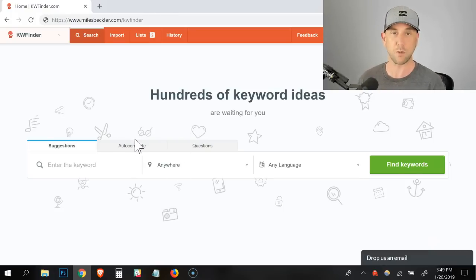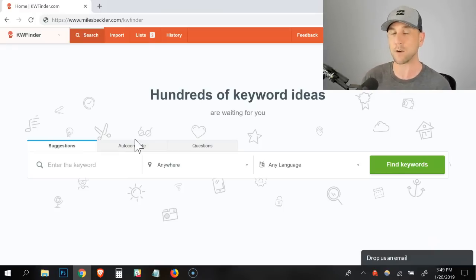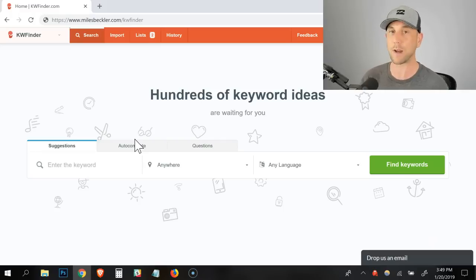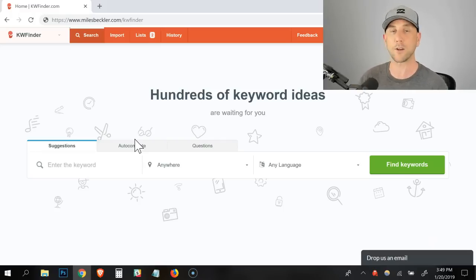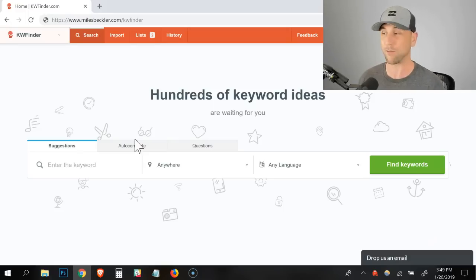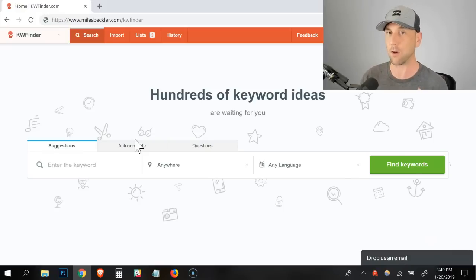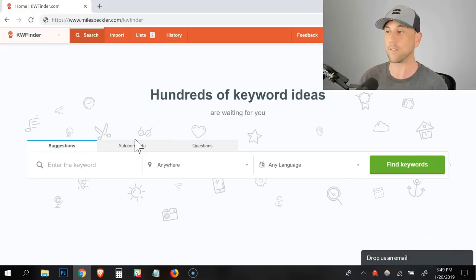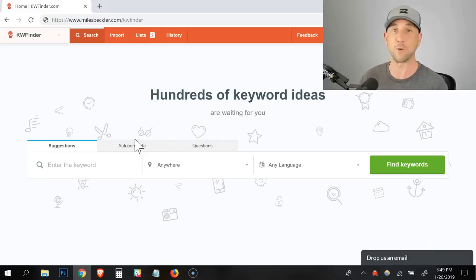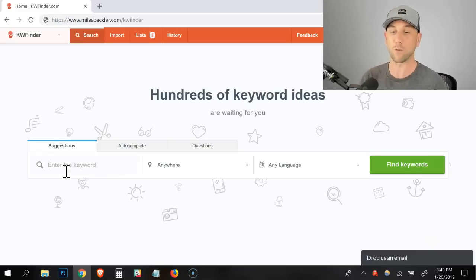So here I am, this is the keyword tool that I use. It's at milesbeckler.com forward slash KW finder. There will be a link that pops up above my head pretty much right on top of me right now that you can click on. You do get a few free searches. I've been a paid member of this for over two years now. I am an affiliate, but really this is the only tool that I use.